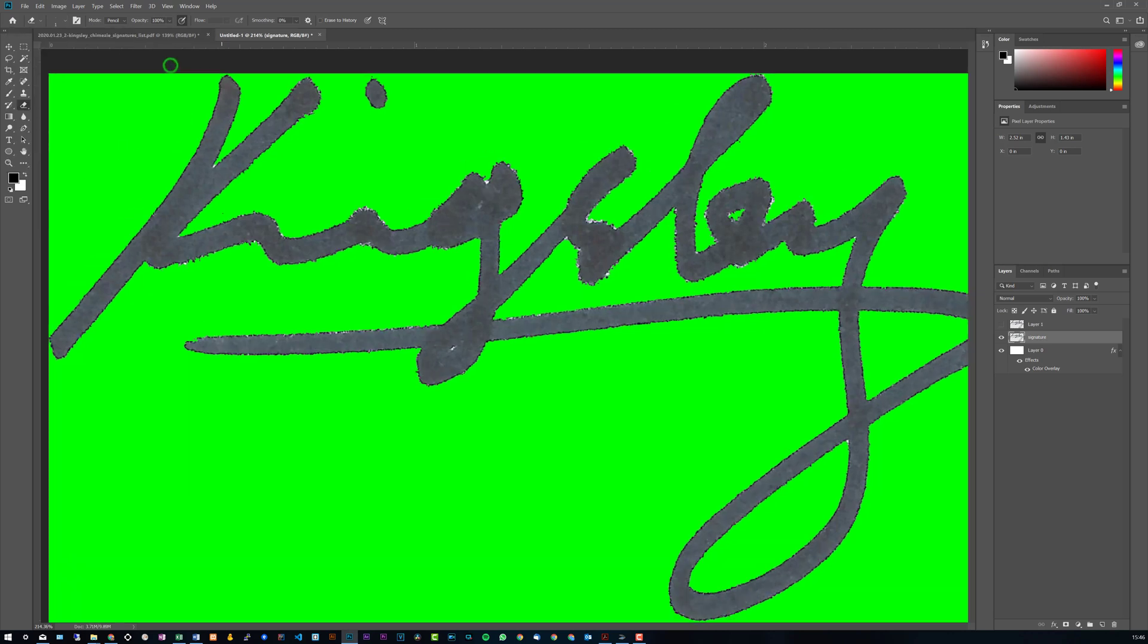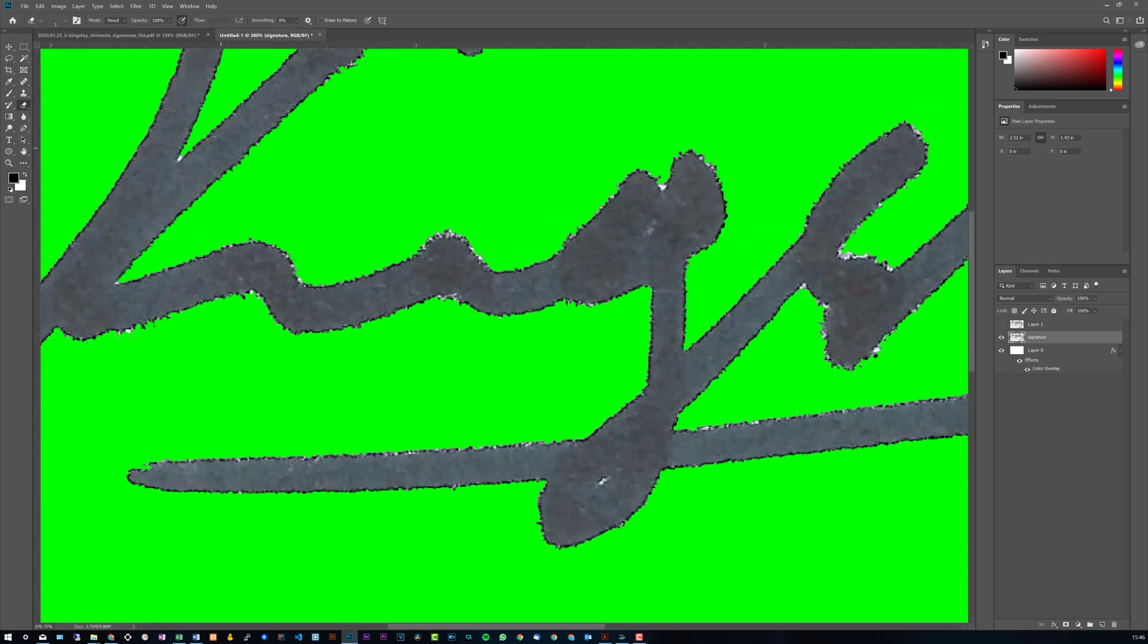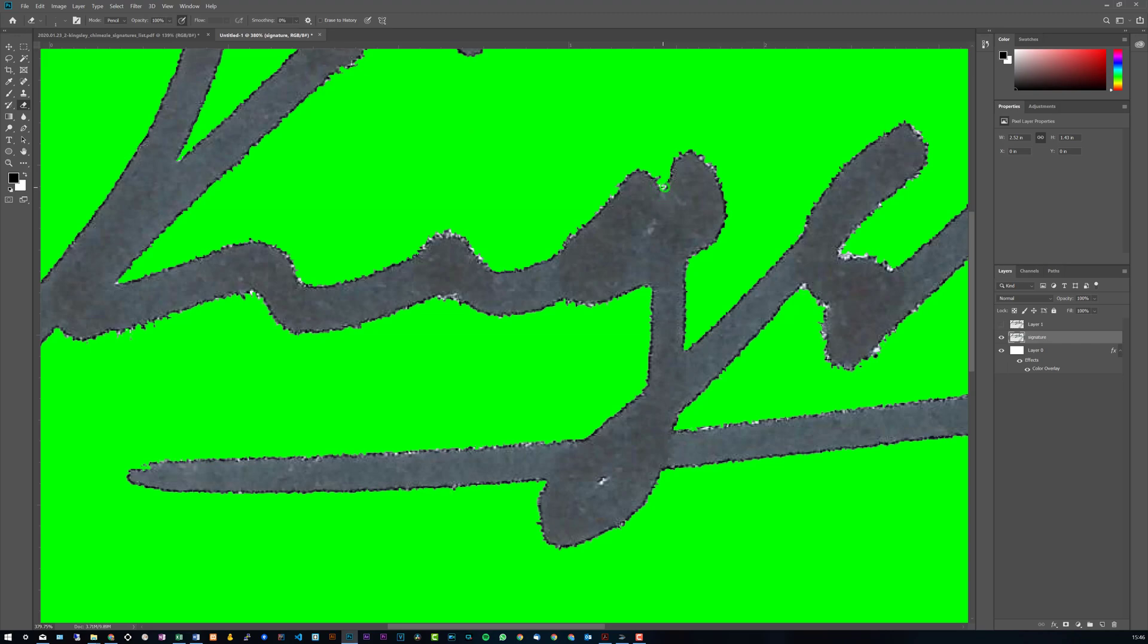And then just zoom in here and then just simply go over it like this. So you can do that with the eraser tool for all these little spots. Obviously you'd have to be very meticulous about this to make it look perfect.